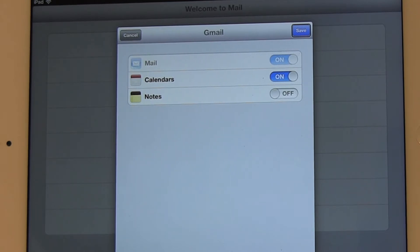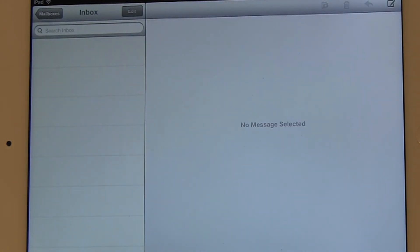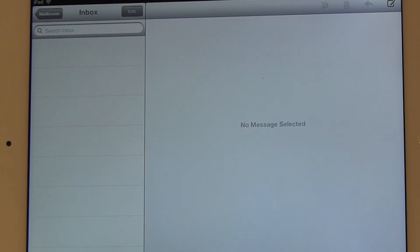Then it allows me to save, so I'm going to save the settings. The account has now been added to my iPad, and it was a fairly quick process. Like I said, the iPad does most of the work. All you have to do is basically put in your username and password.